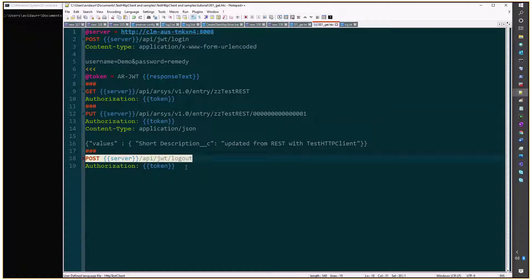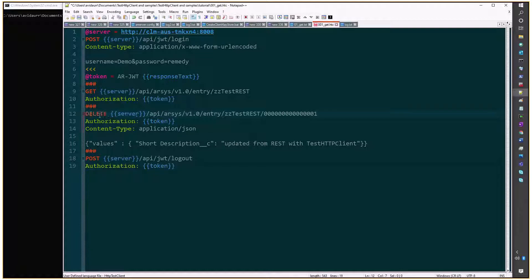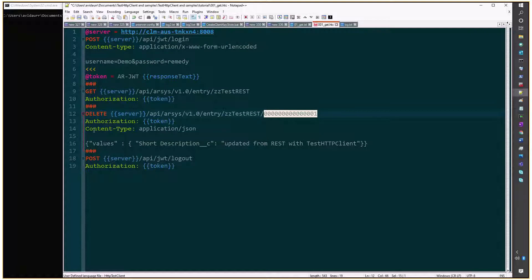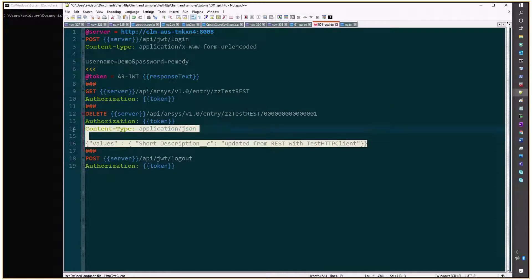We'll preserve line number 9 and its result because they're going to be useful, but instead of line number 12 we'll do a delete. We'll continue specifying the form and the entry ID and the authorization token, but we'll remove the rest.